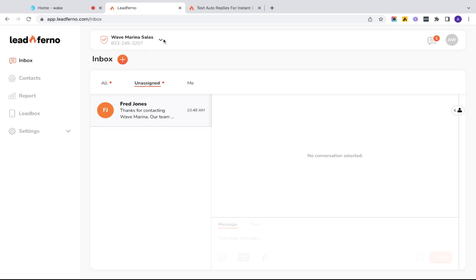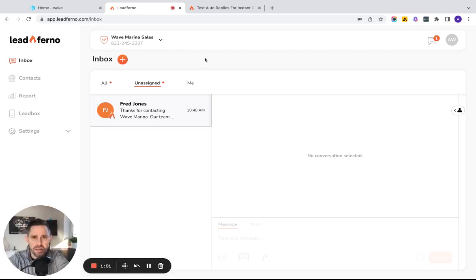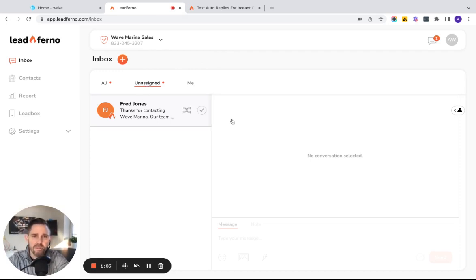But let's jump over here and take a look at what Leadferno's already done. So in my Leadferno inbox, in my unassigned for brand new leads that no one has claimed yet, we see Fred's message.